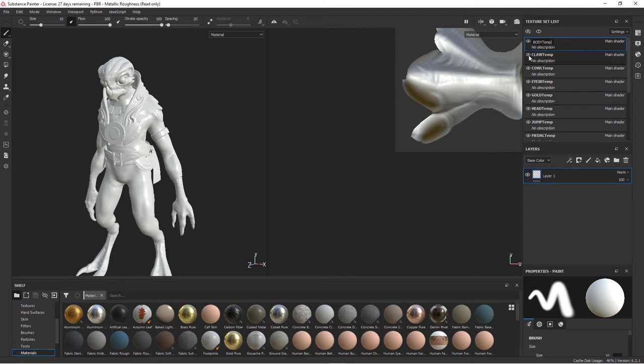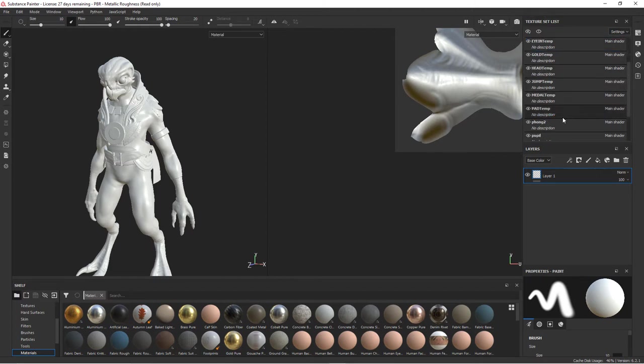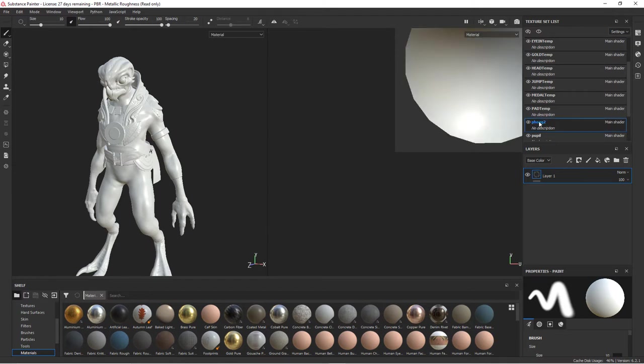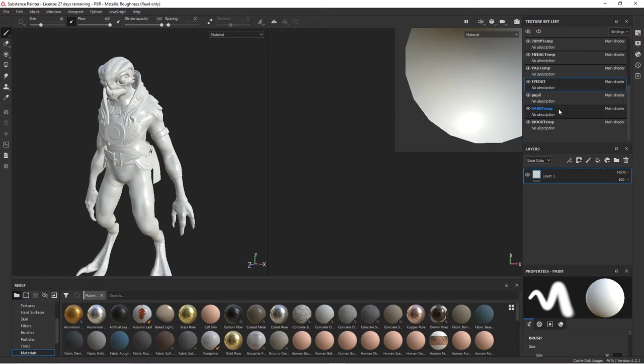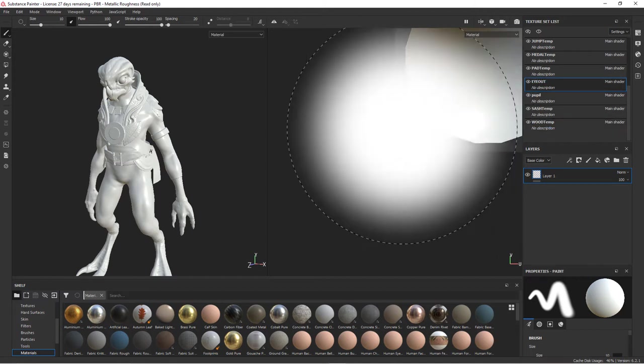We click that off. You can see the body goes away, the claws, the cowl, the eye interior. And then I believe the exterior is just a Phong 2. We can rename this. So let's go ahead and fix this and we'll call this eye outer. And so we'll just go through and check all of these out, make sure that everything is correct.